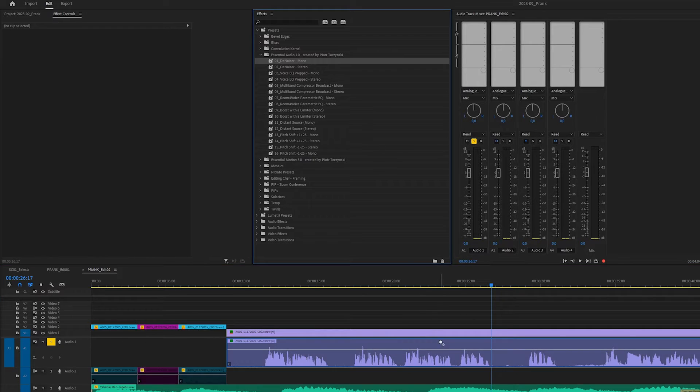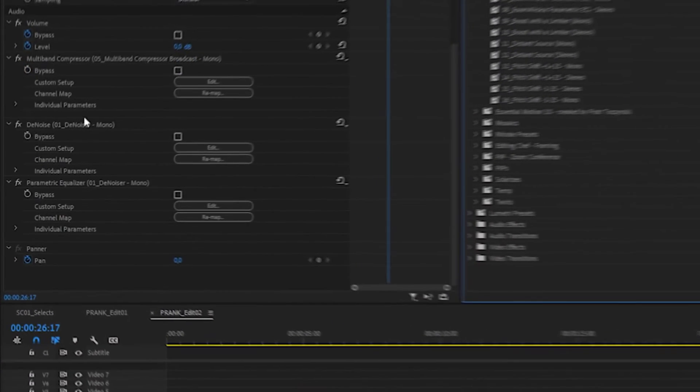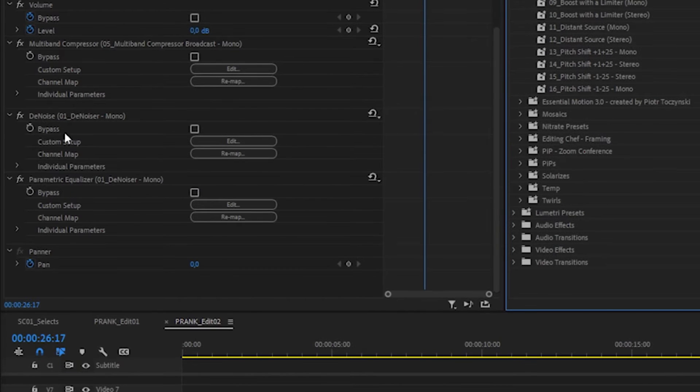So first, we've got the denoiser. Quite self-explanatory, to be honest. There is nothing special about this. It just speeds up the process of applying it.